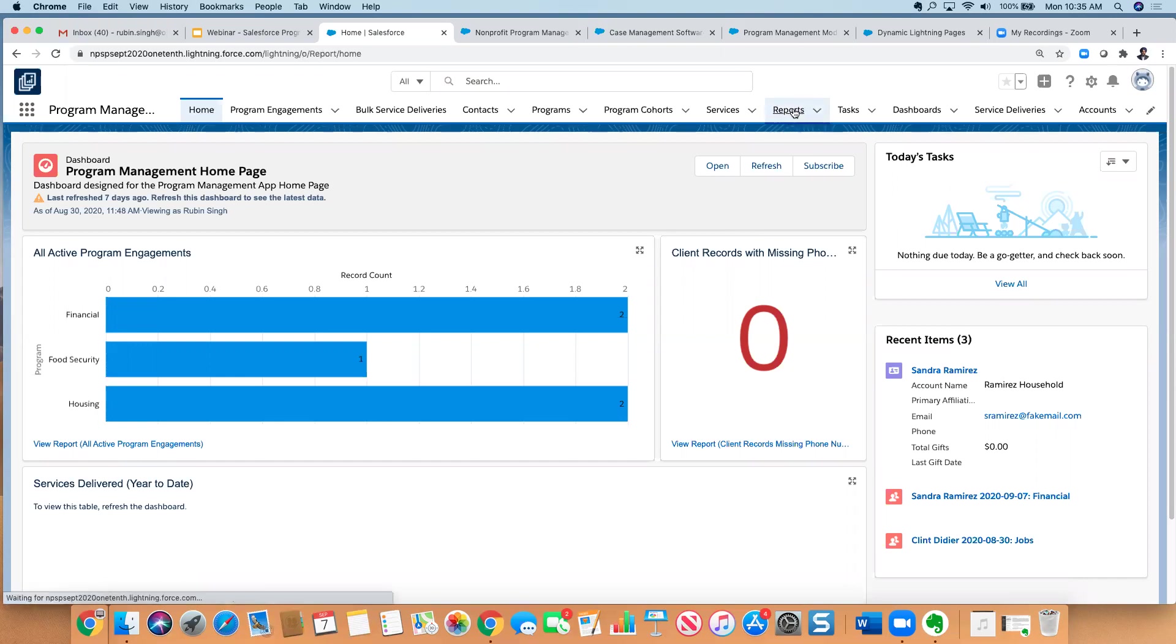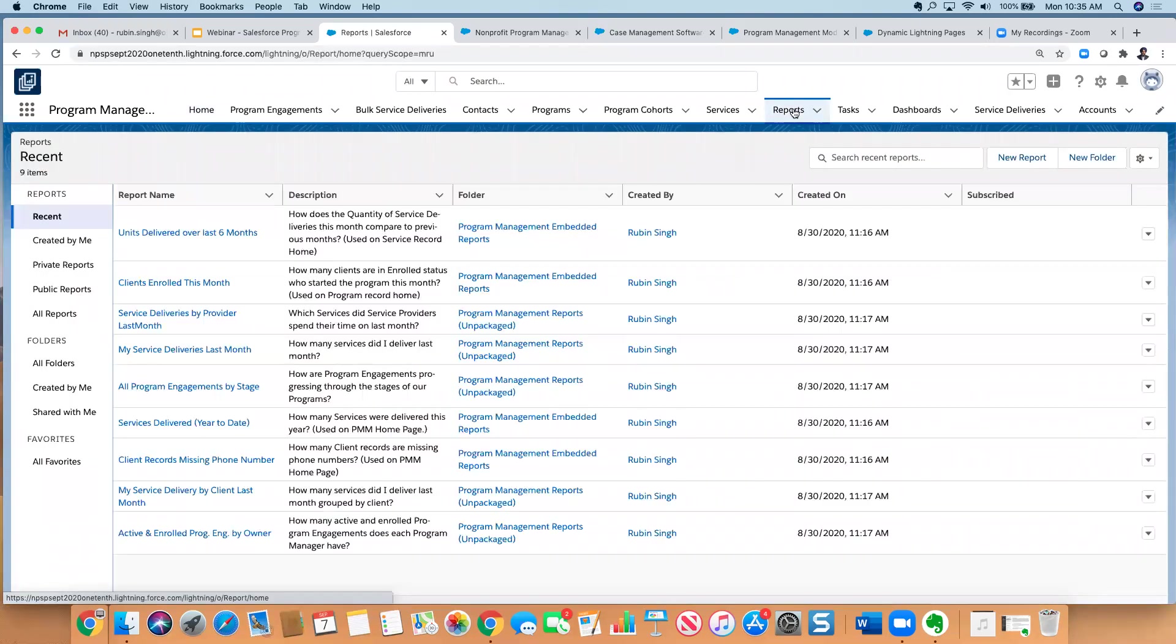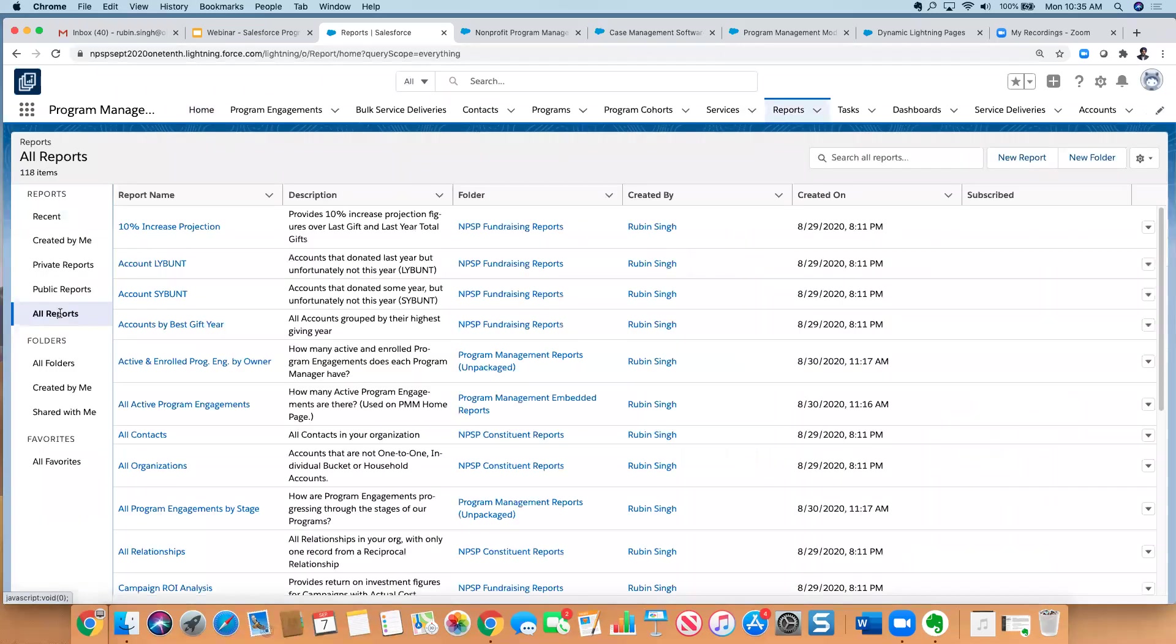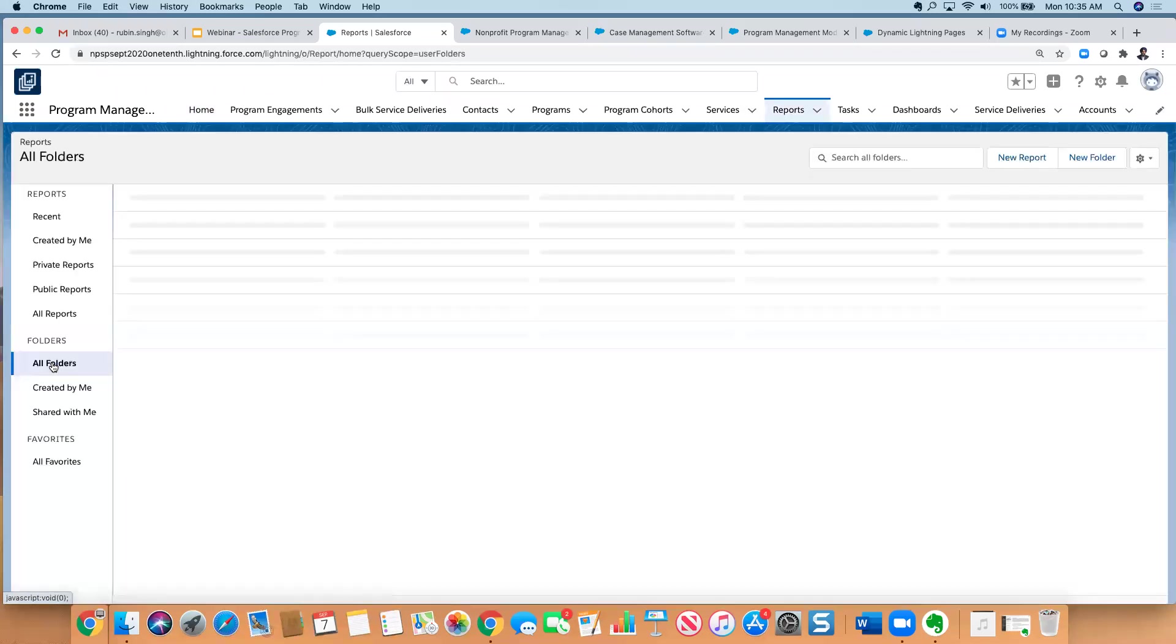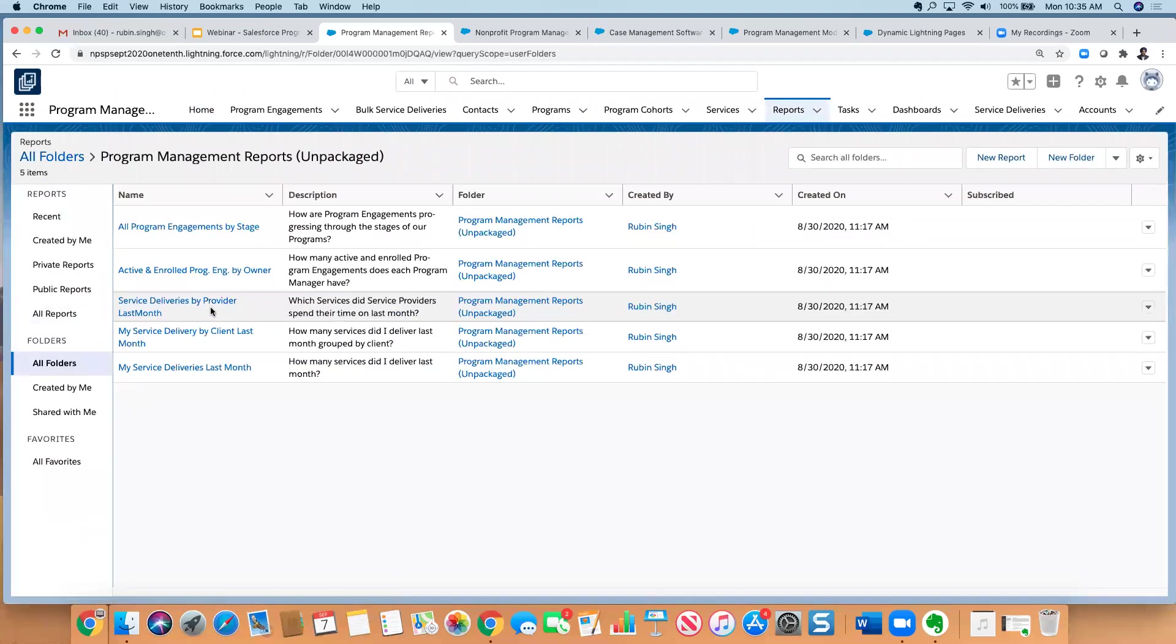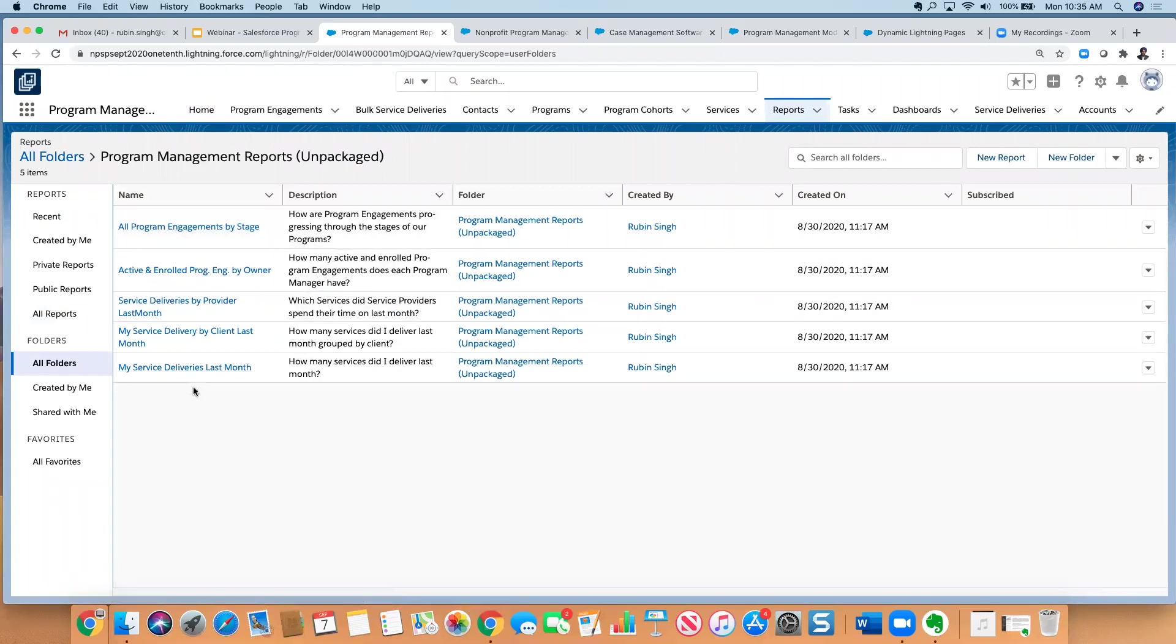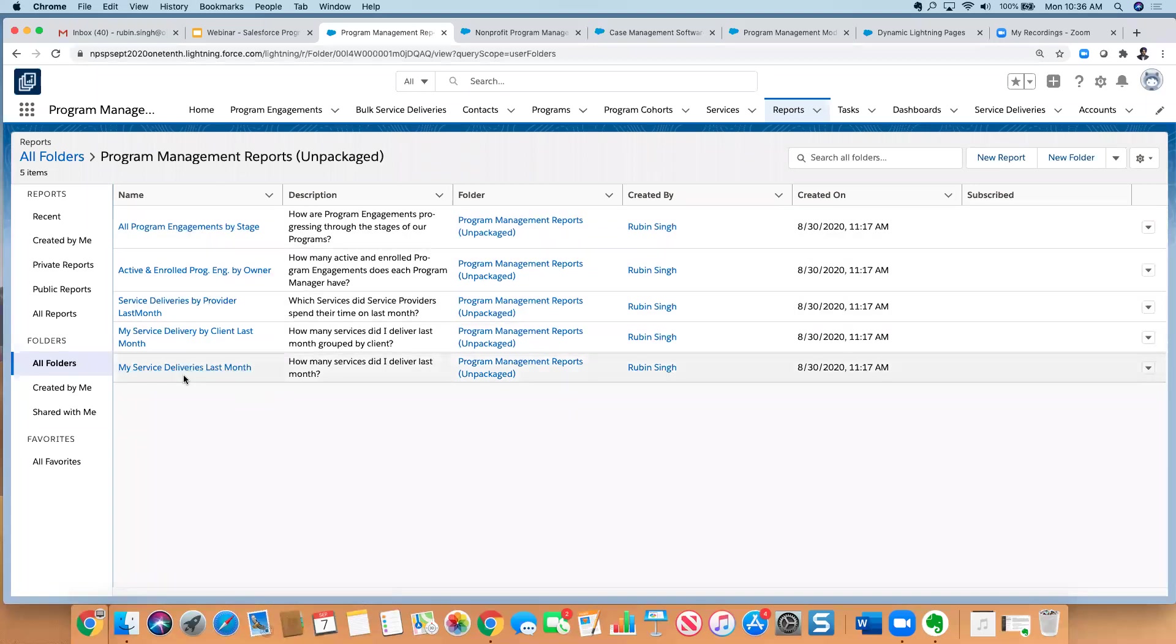And start bringing those things to your homepage so that you can surface these types of issues as you go along. The other thing I wanted to point out, and the last thing I'll point out, is there are some prepackaged reports that come as part of the program management module. So if I go into all folders here, I will see embedded reports, and I will see this unpackaged program management report folder. And so these are all excellent reports here, pretty much all the ones I would create for a customer as part of a small project. So these are all available to you out of the box as soon as you install the module. So that is what I wanted to cover in terms of the demo.